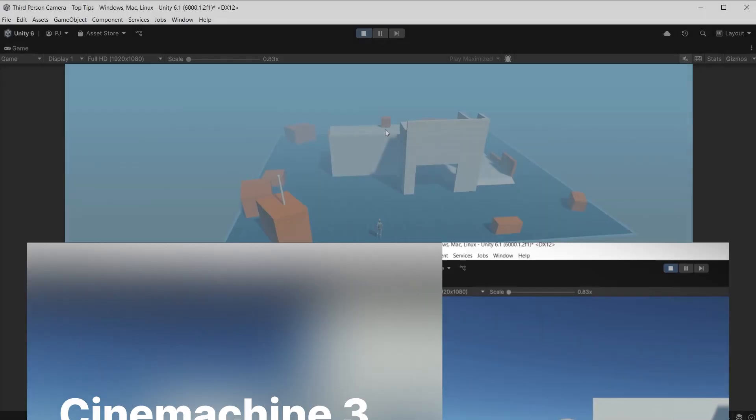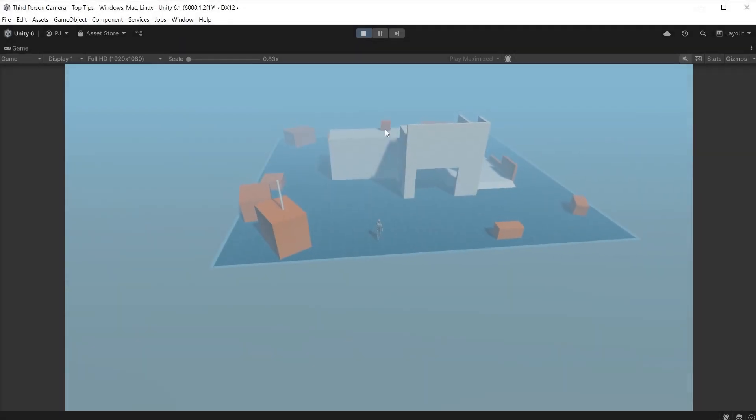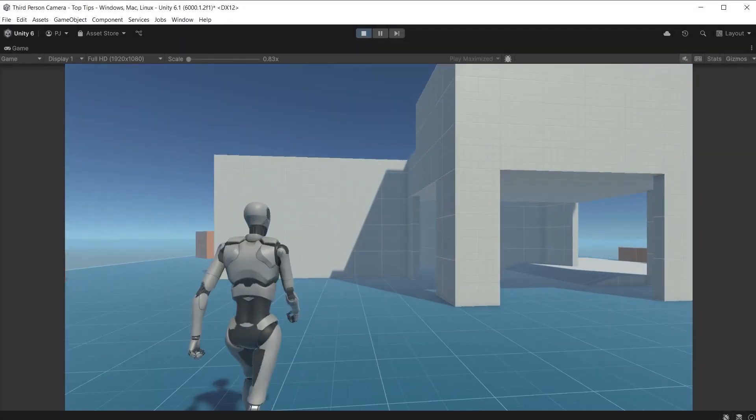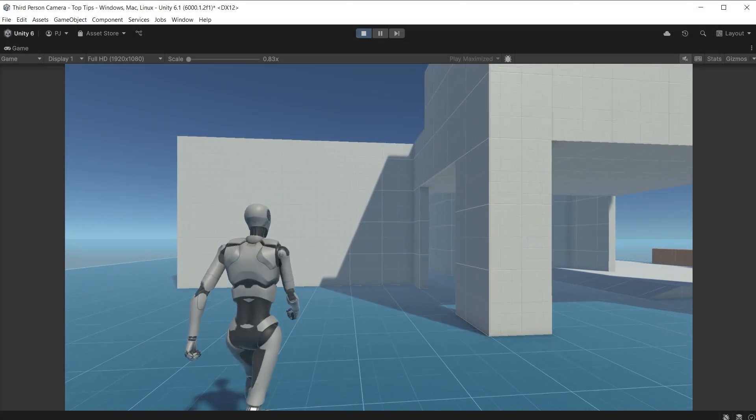In this video we are going to focus on useful tips you can use in your projects when working with Cinemachine version 3.